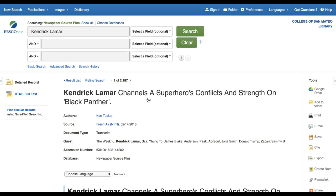In fact, when there is a detailed record available, you can even use EBSCO's citation tool to auto-generate one for you in APA style.